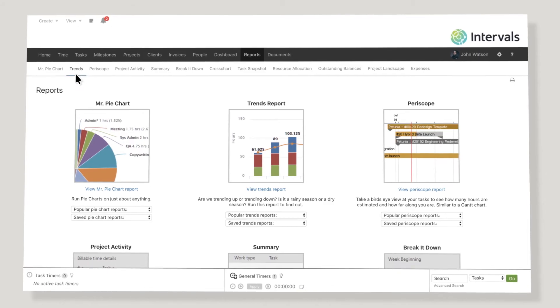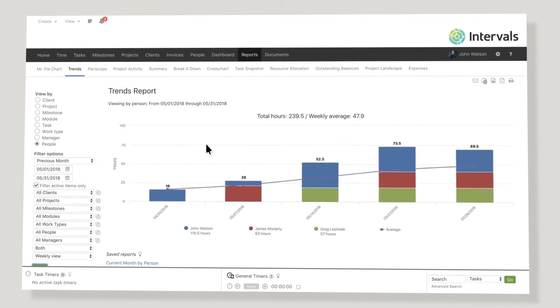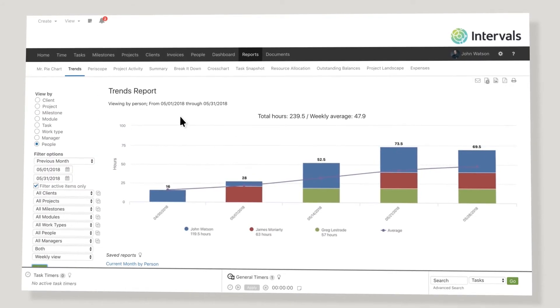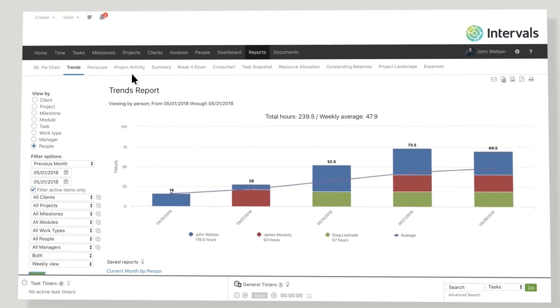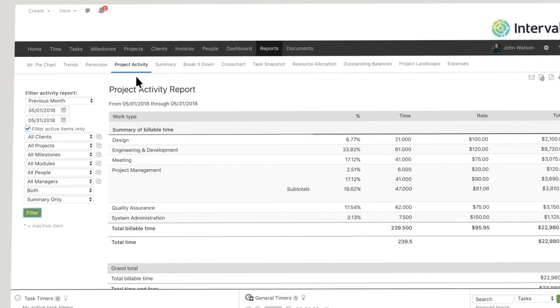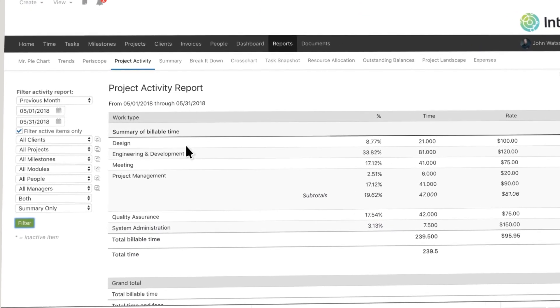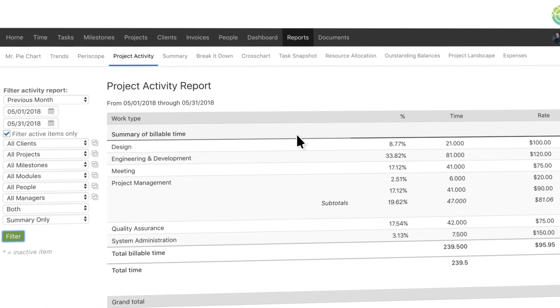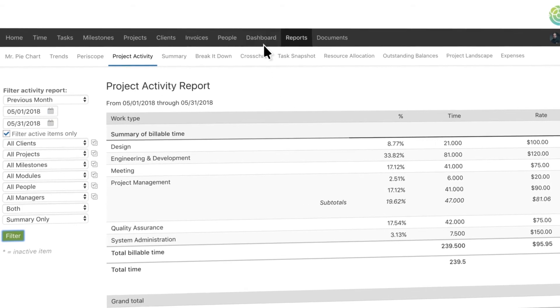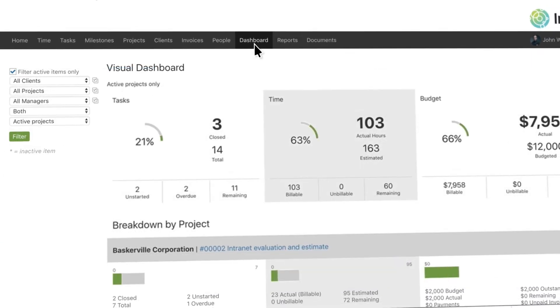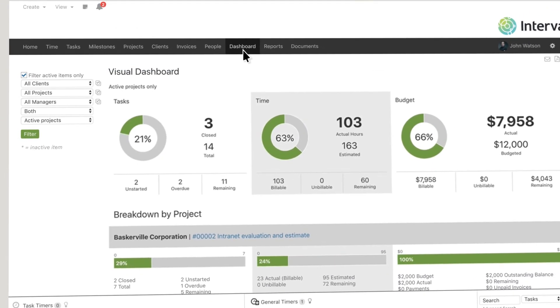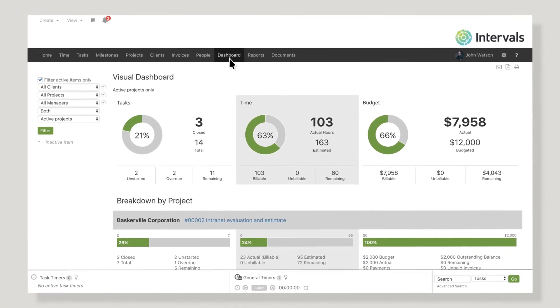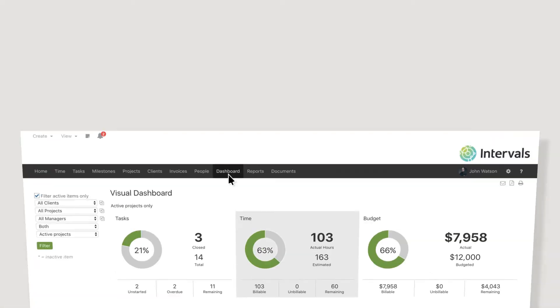Use your trend reports to help you know when to bring on more work or turn work down. Your project activity report to show your team or clients where time was spent. Use the dashboard to view all your data for a high-level business health check.